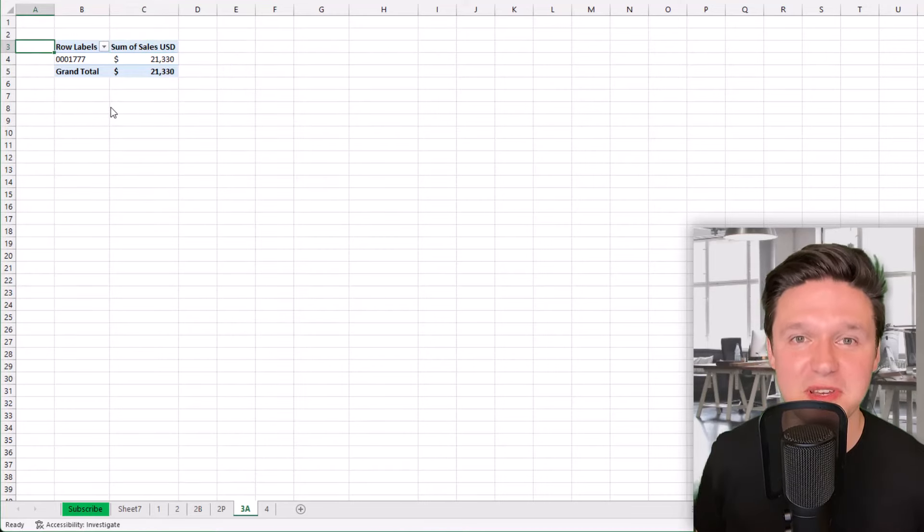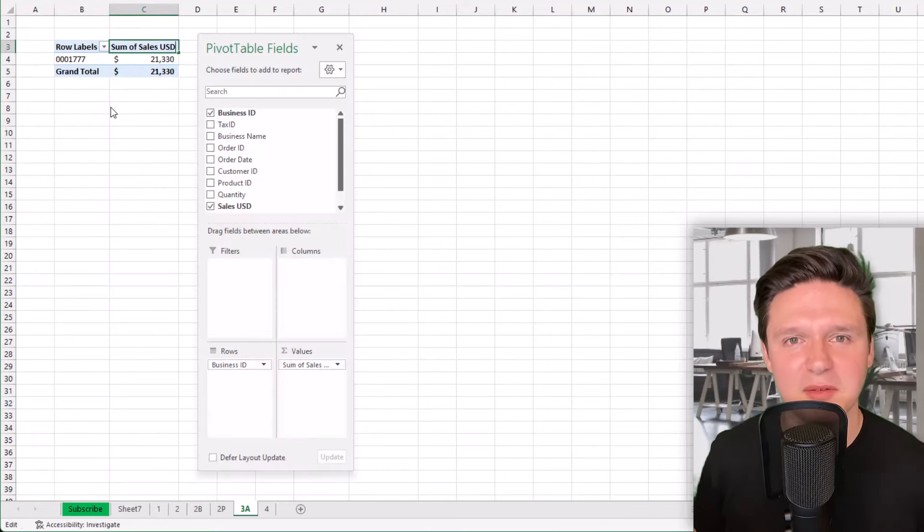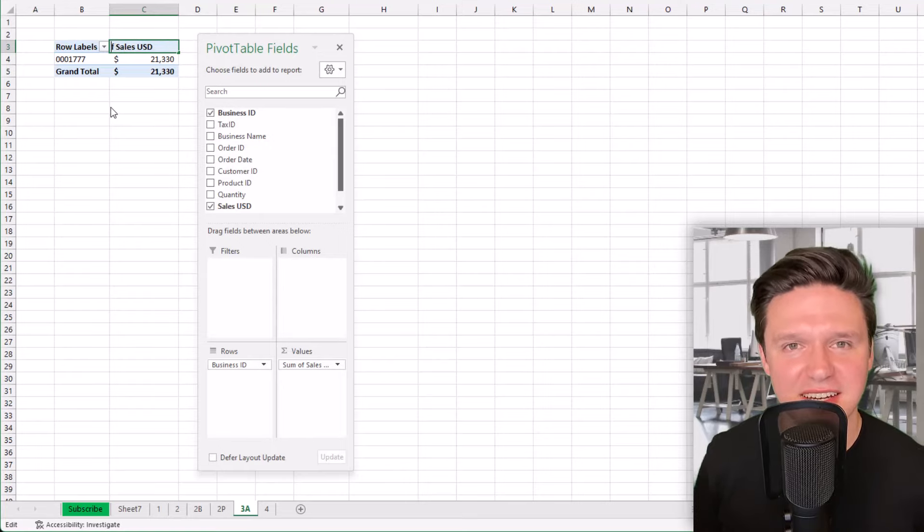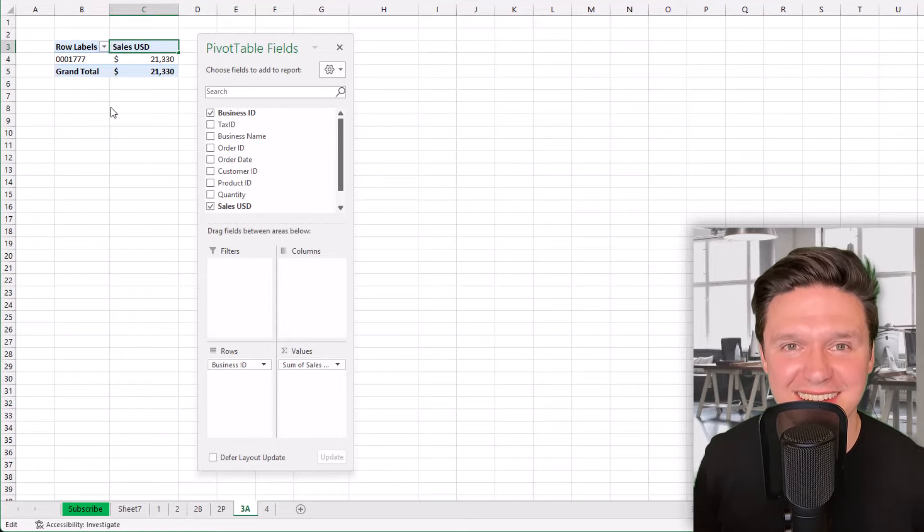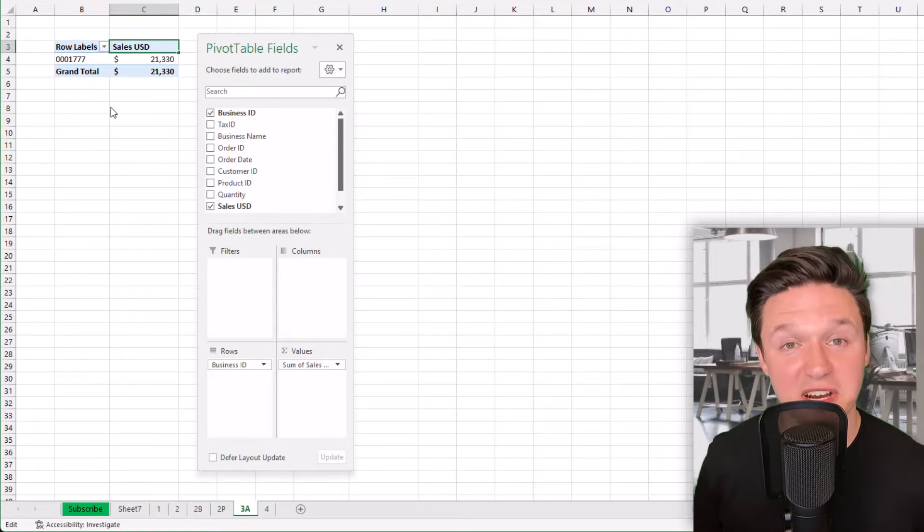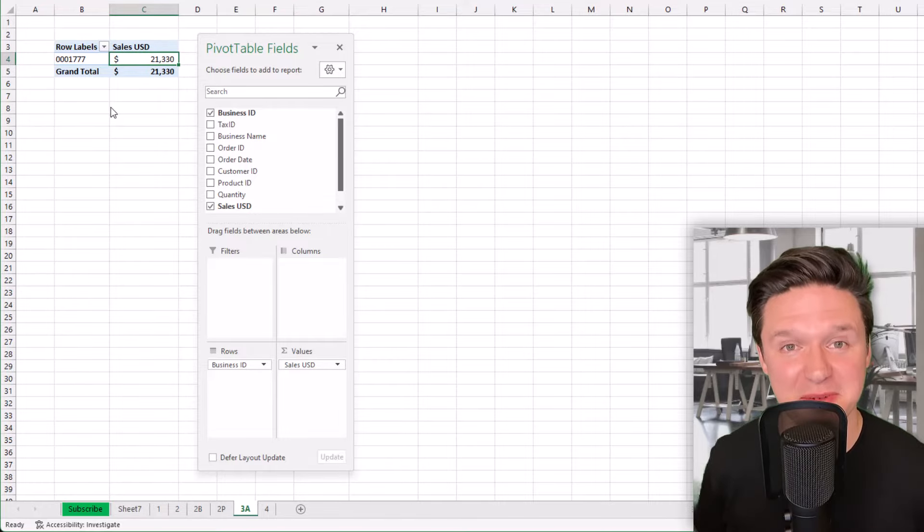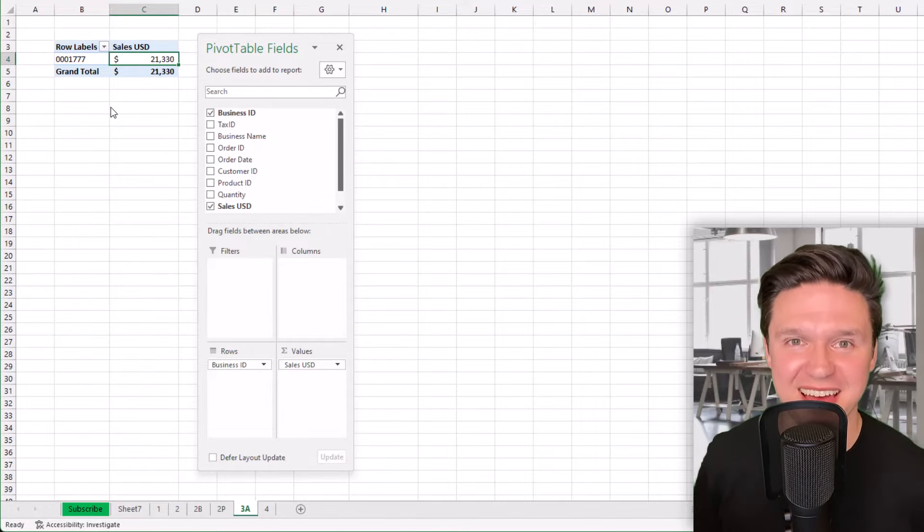To prevent this you can delete sum of, but you must leave a space in the field name, either at the beginning or at the end. And when I leave a space and press enter, the pivot table no longer gives me that error.